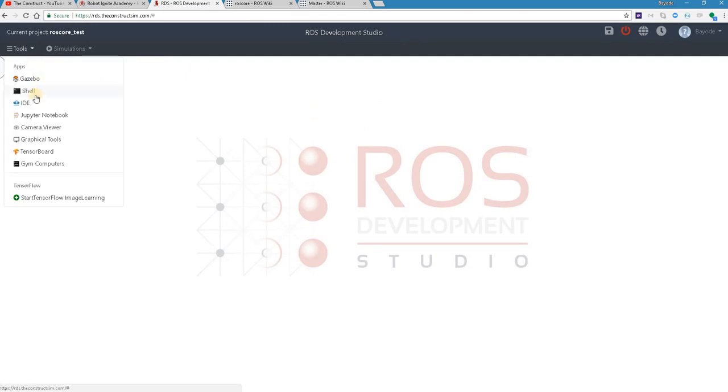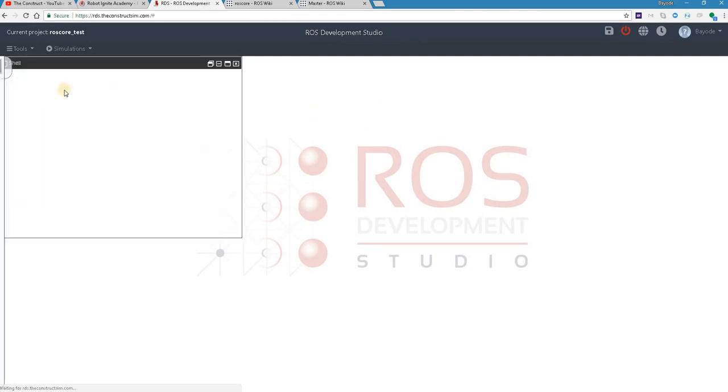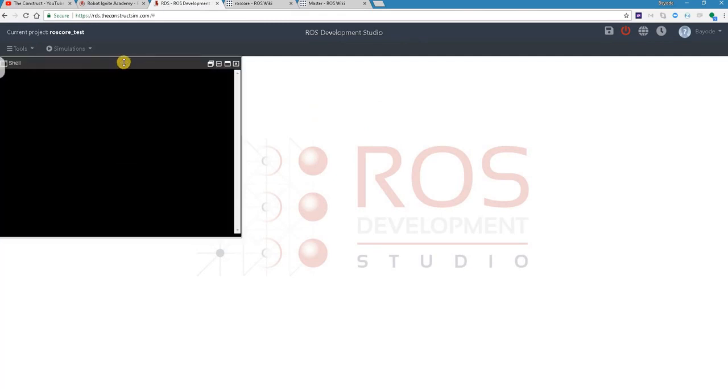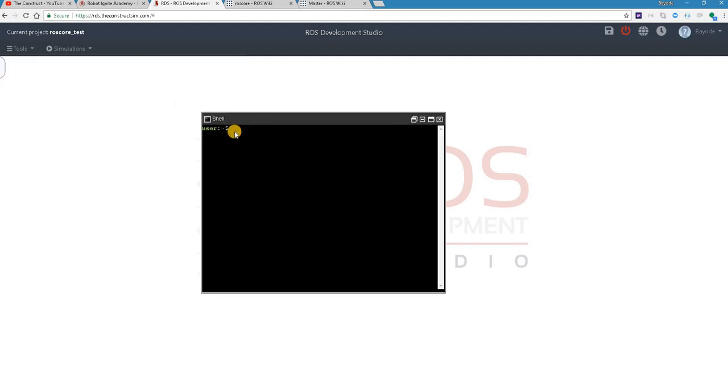We are going to open the shell and run some commands. And the first one is we want to find out the list of nodes available. Oops.